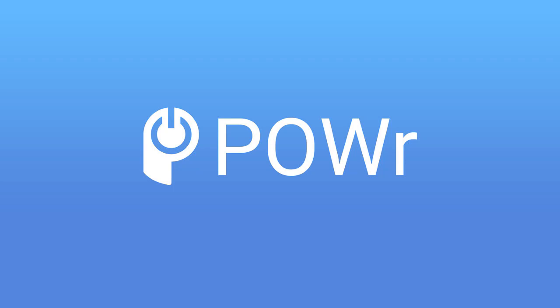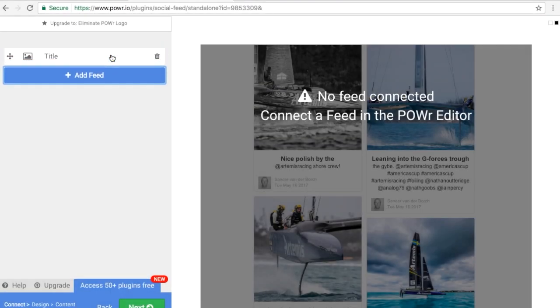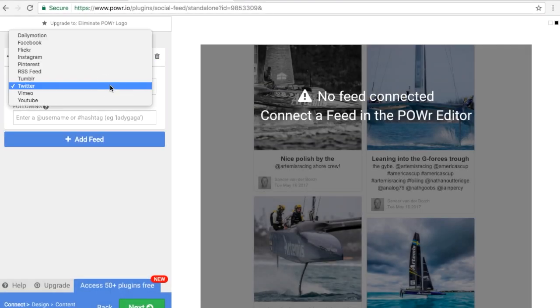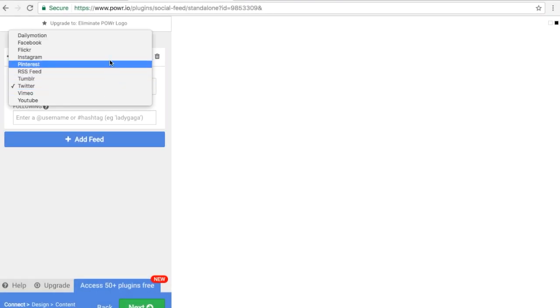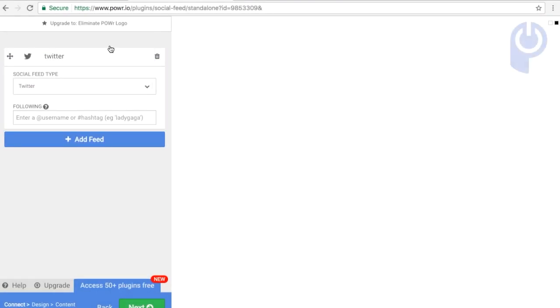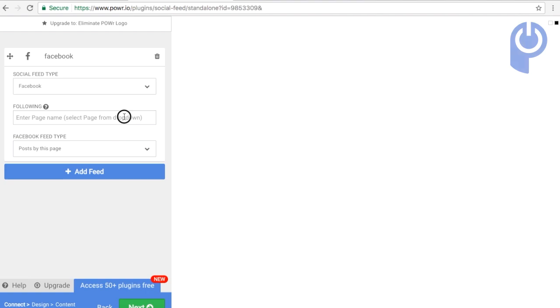Power Social Feed is a great way to display multiple social channels all in a single feed. Choose from various social platforms including Facebook, Instagram, Twitter, Pinterest, and many more.